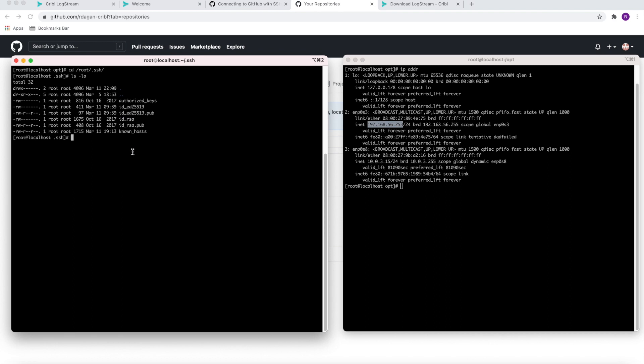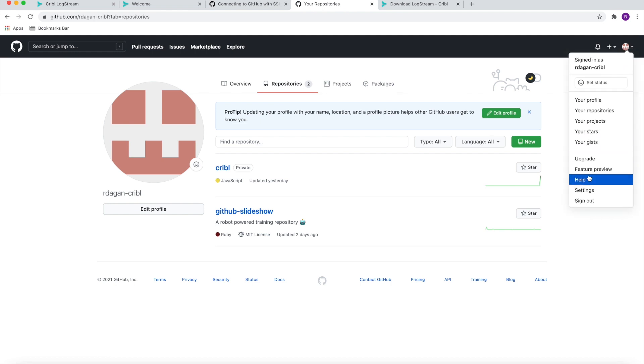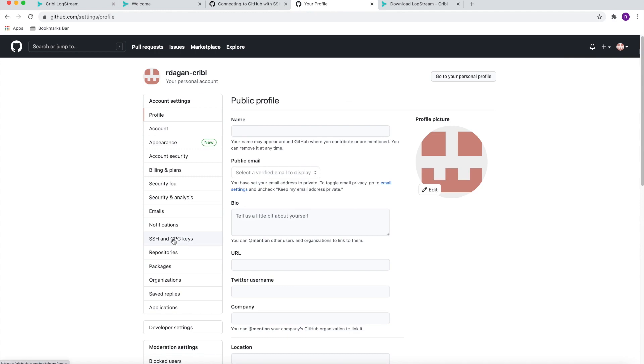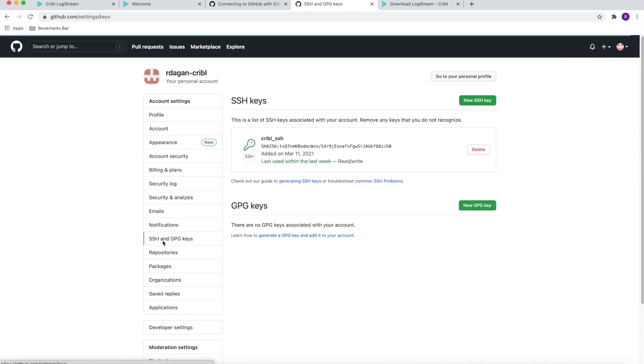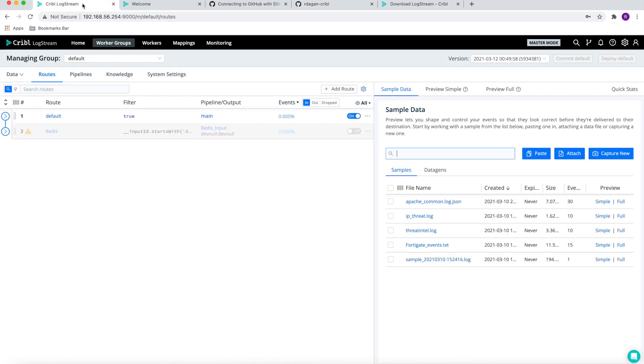From there, we take the information from the public key and we're going to put this key into GitHub. Go to GitHub settings, the SSH section of the settings, and we're going to enter this key into that location.